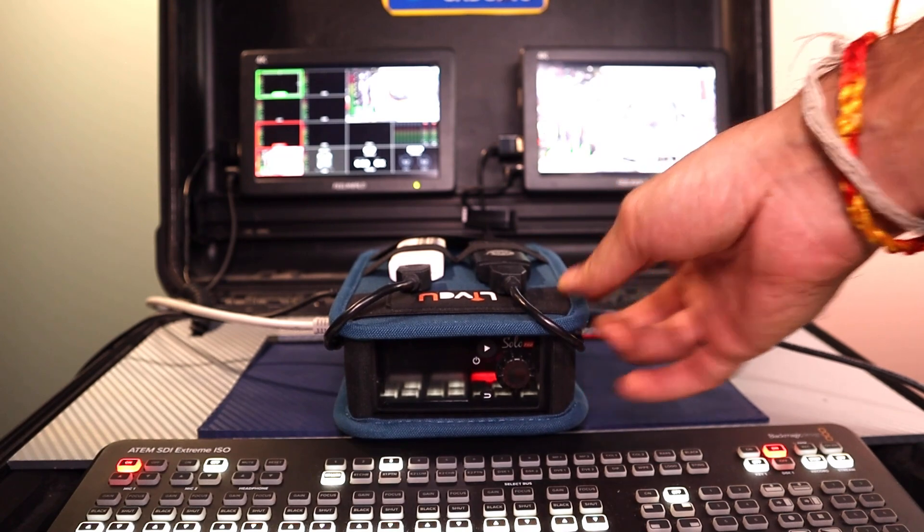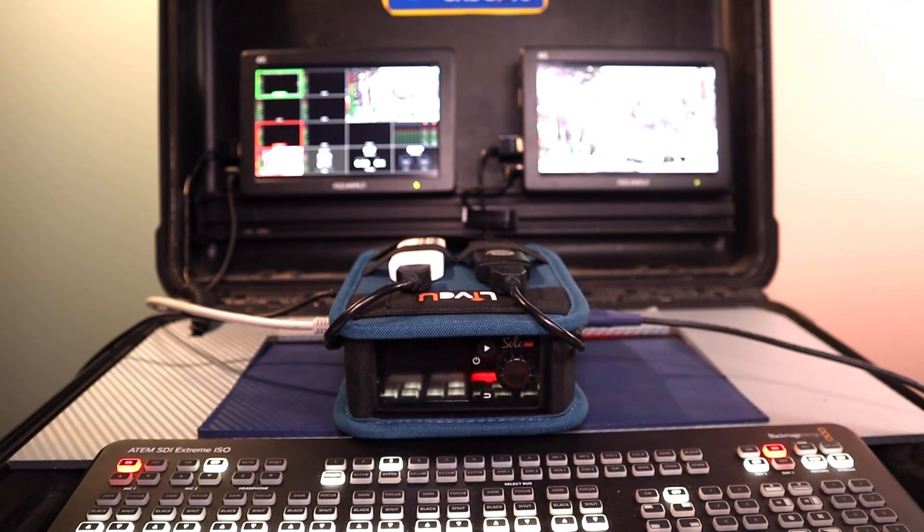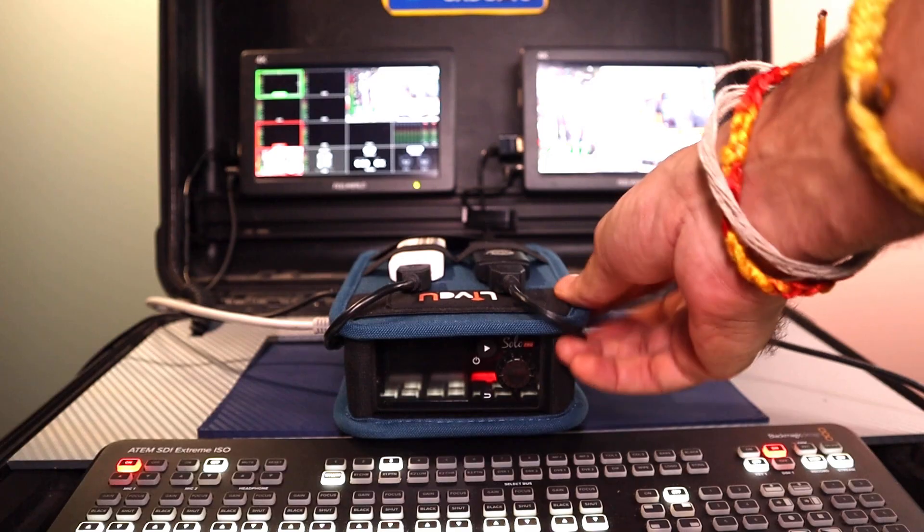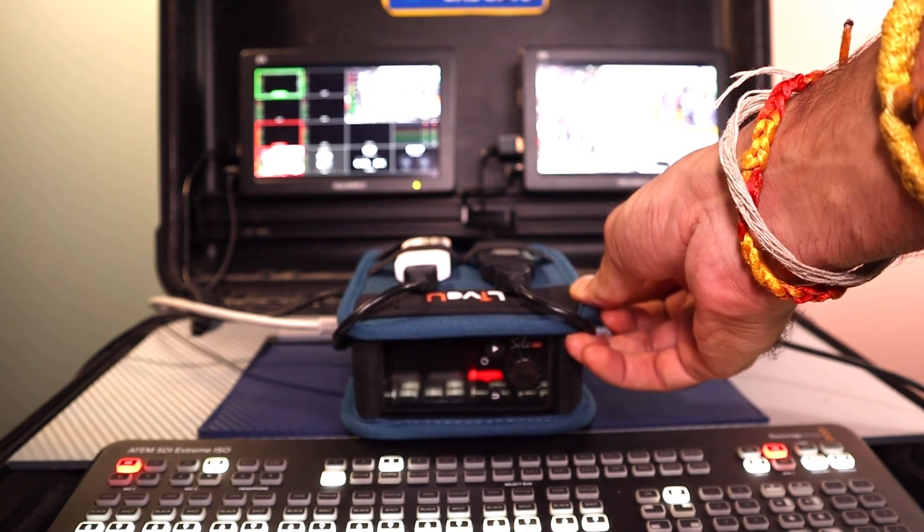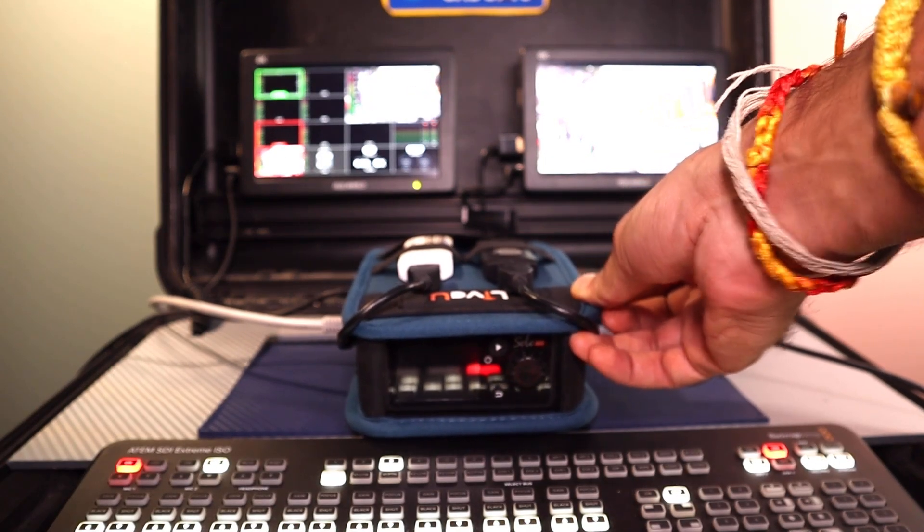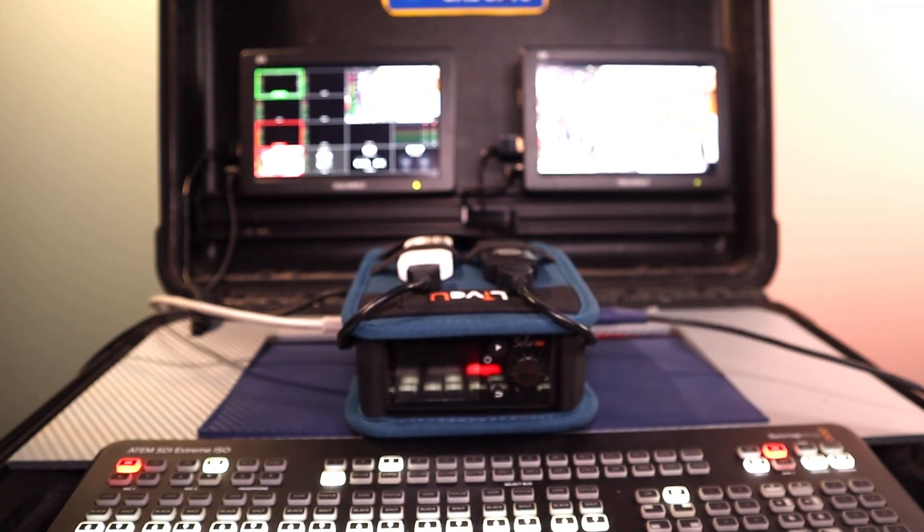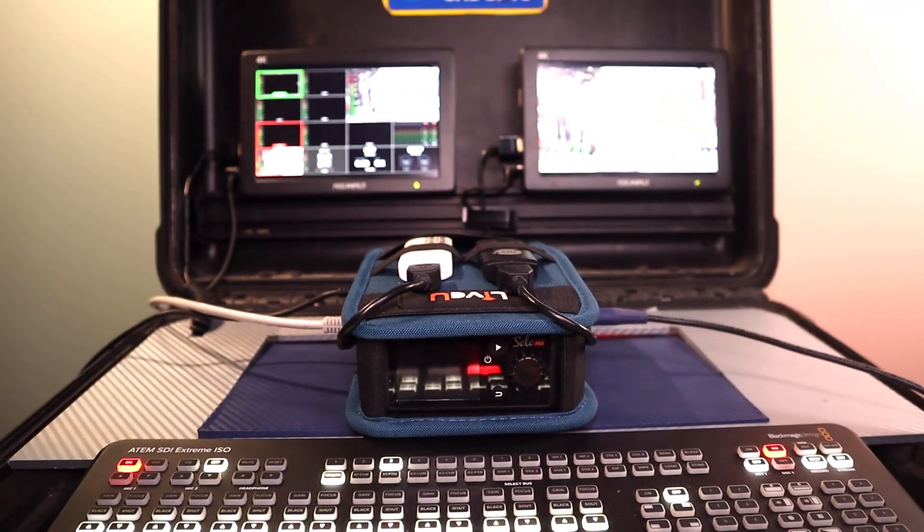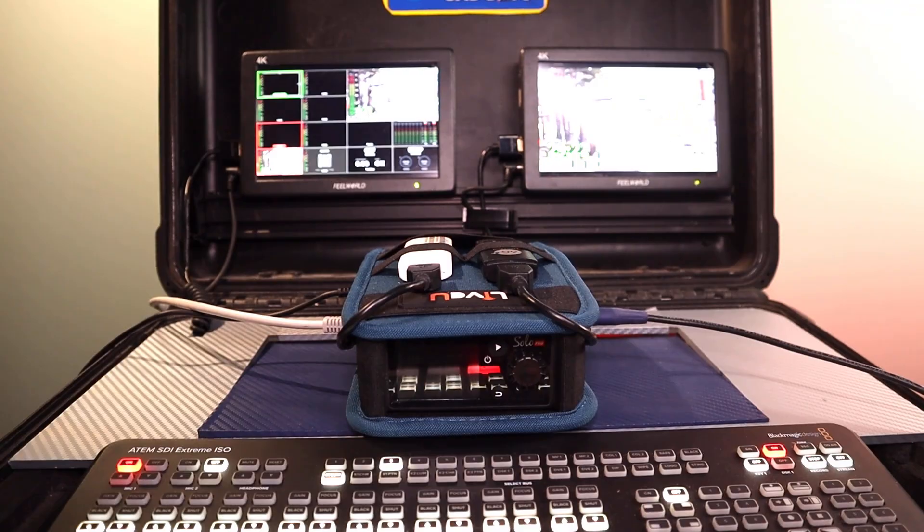If your setup uses HDMI, simply connect from the switcher's HDMI out, or use the HDMI-only LiveU Solo Pro.